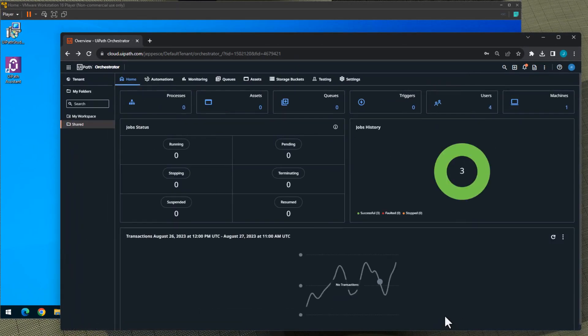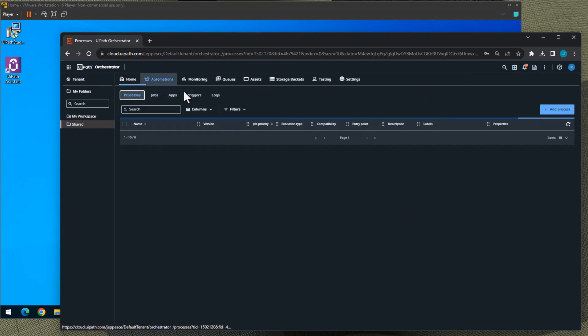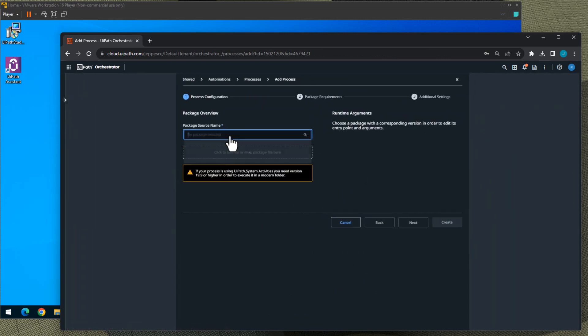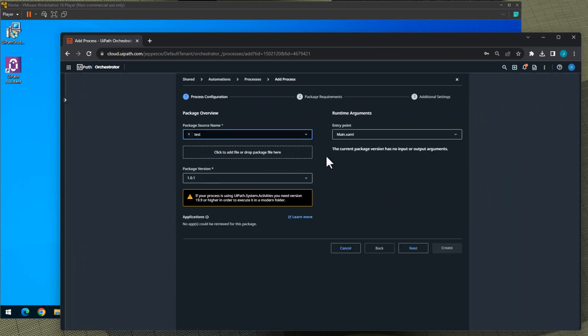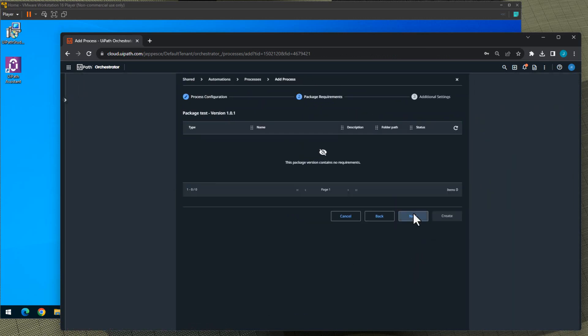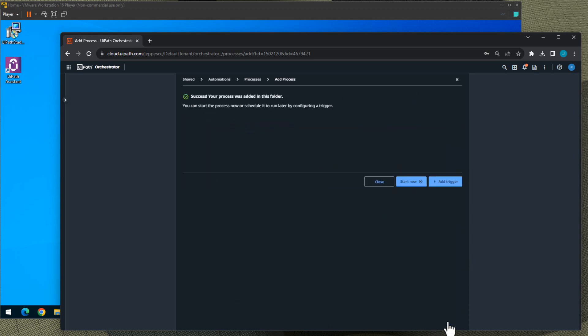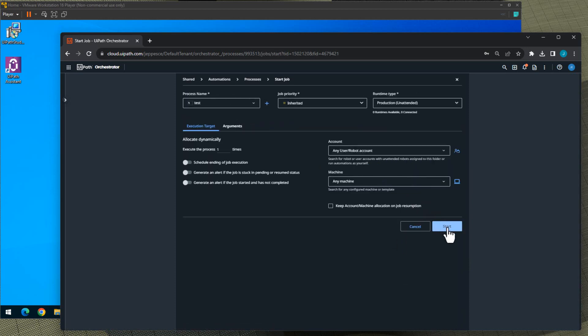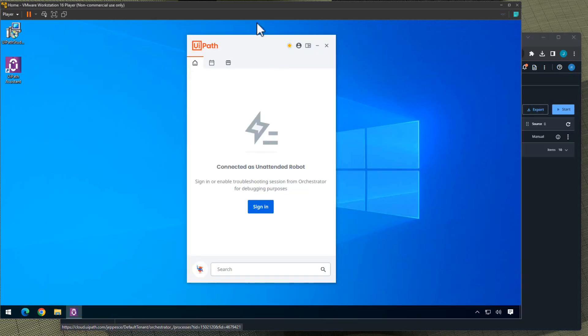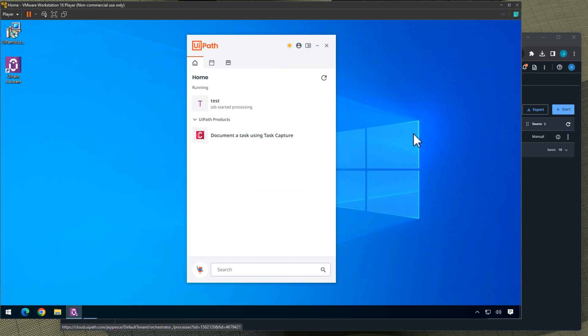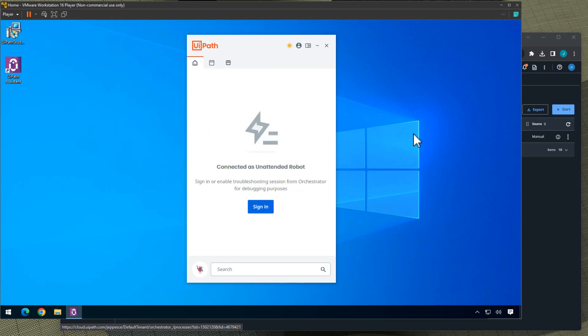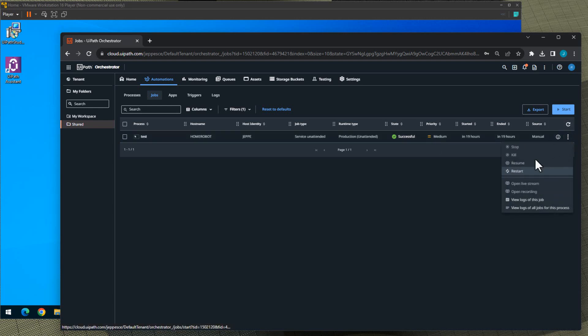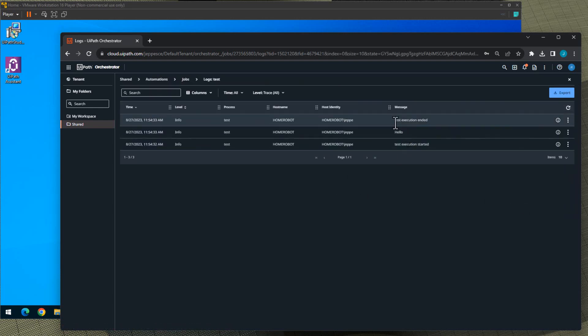And now the robot has been set up. So if we in the shared folder then go to the Automations tab, add a new process, click Next, Next, and Create, and then select to start that process now. And if I click Start and we go to the machine we should see that being installed and being run. And then it's done running that job. So go back to Orchestrator and we can see that this job has completed successfully.